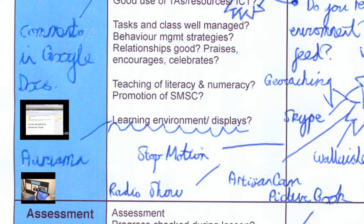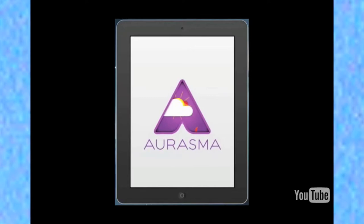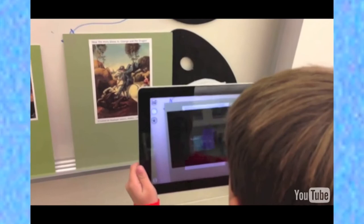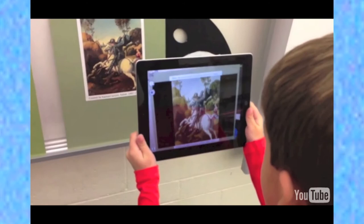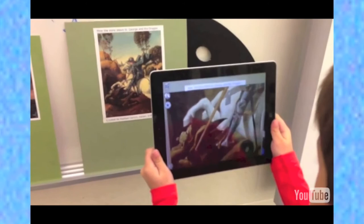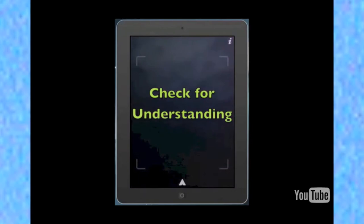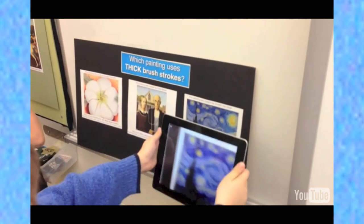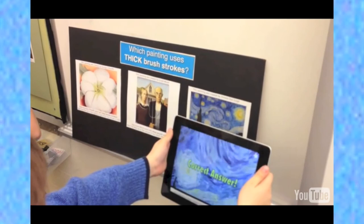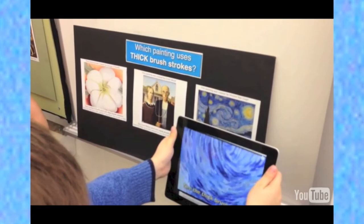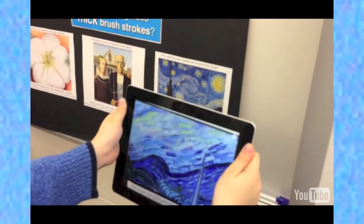The other thing that it talks about is the learning environments and displays. One idea that a few people have picked up on in IPACA is the use of Aurasma, which is a really powerful app. Augmented reality can be used in amazing ways in your classroom. You can use it to engage your learners in the content you want them to understand, or see if they understand the concepts taught.